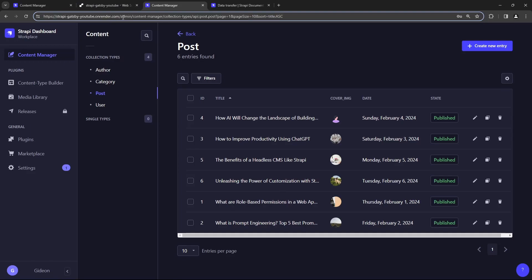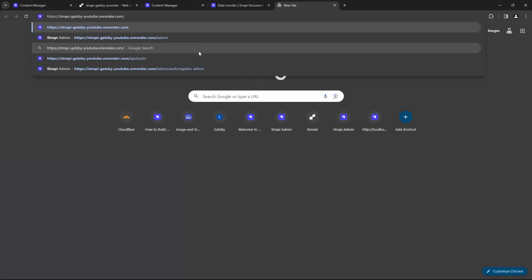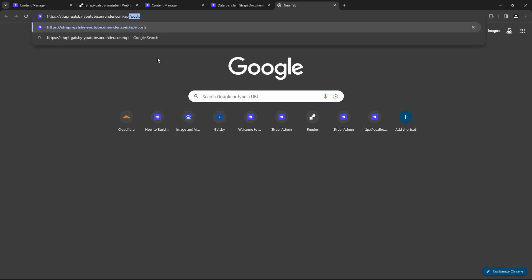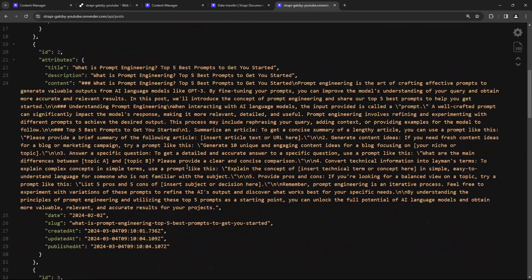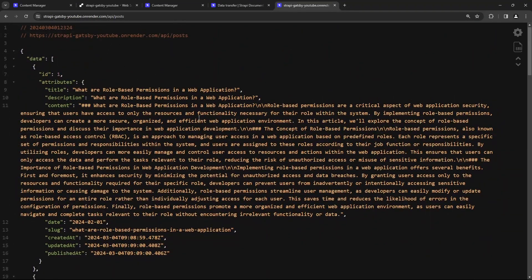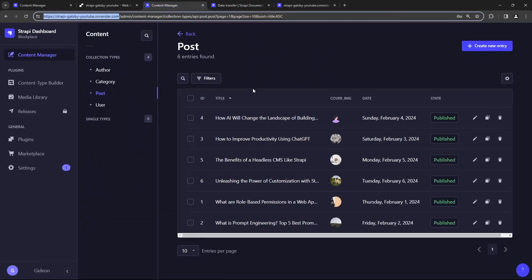We can even test it by going to the API endpoint for posts. Look at that — it is working. We're getting all of the posts when we query the API endpoint for our deployed remote Strapi server. So we have successfully solved the problem by pushing all of our data from local development up to the remote server.